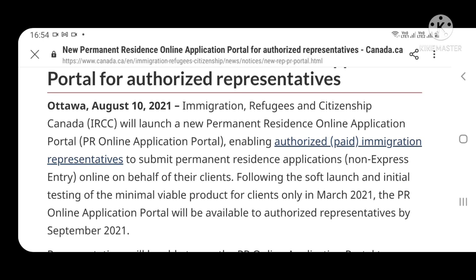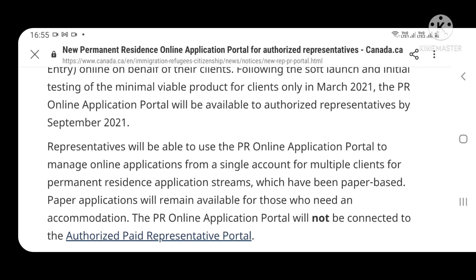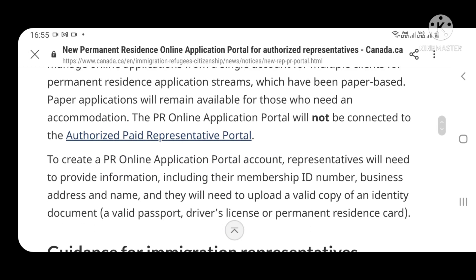यह portal 30 representatives के लिए soft launch के साथ सितंबर 2021 तक available है। Representatives एक single account से multiple clients की permanent resident applications manage और submit कर सकते हैं। जो paper-based application हुआ करती थी, वो भी remaining available रहेगी for those who need it।